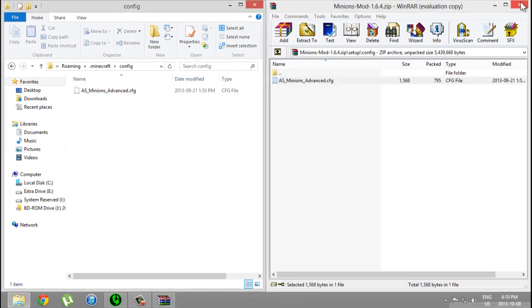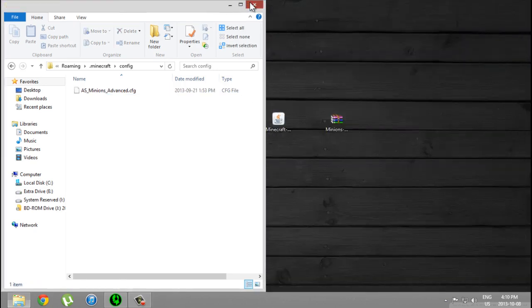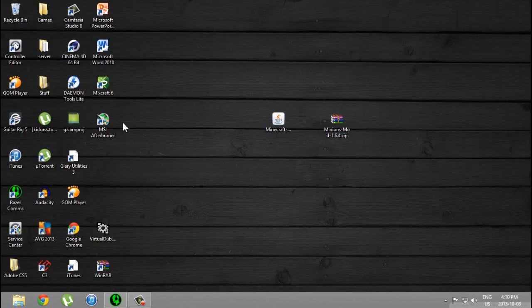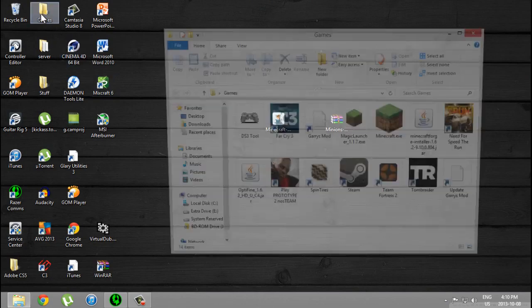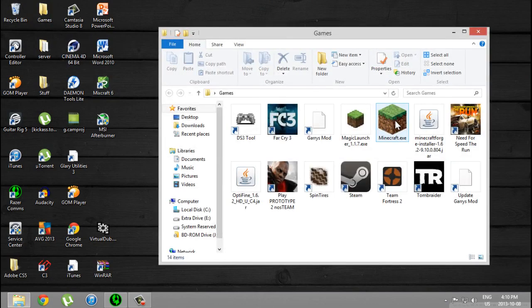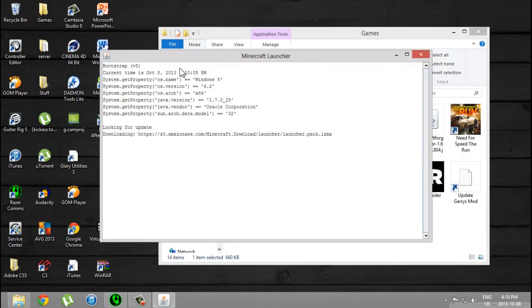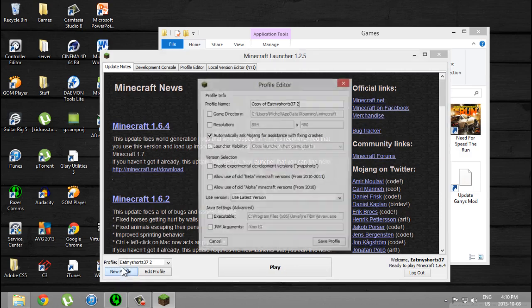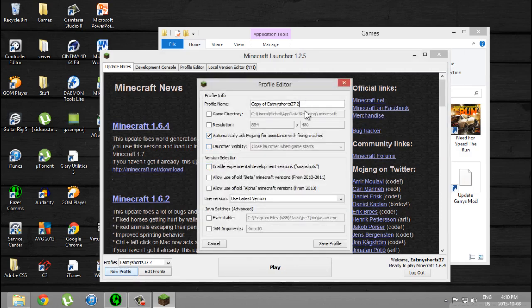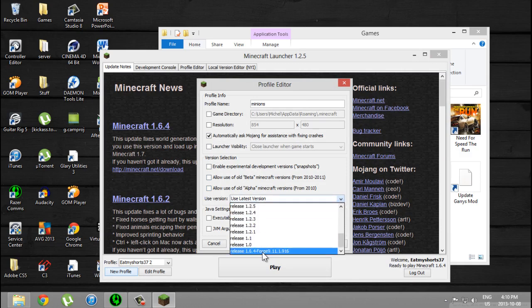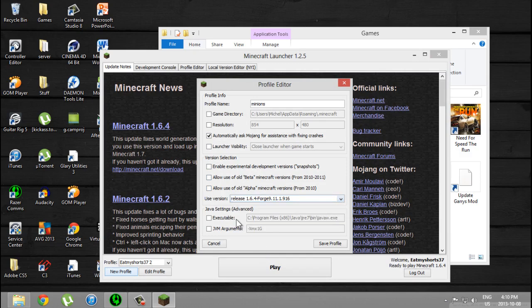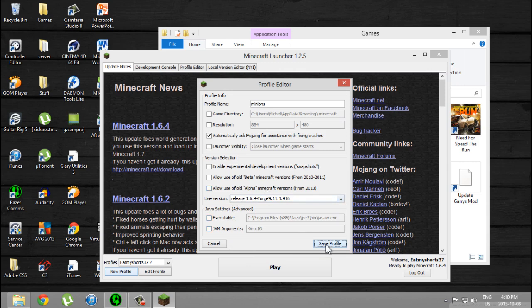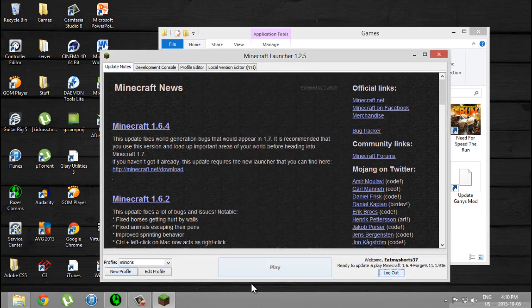So that's about it. Well, not really, you gotta open Minecraft now. One more thing to do: create a new profile. I'm just gonna call it Minions, and you use the release 1.6.4 Forge, then save profile and press play.